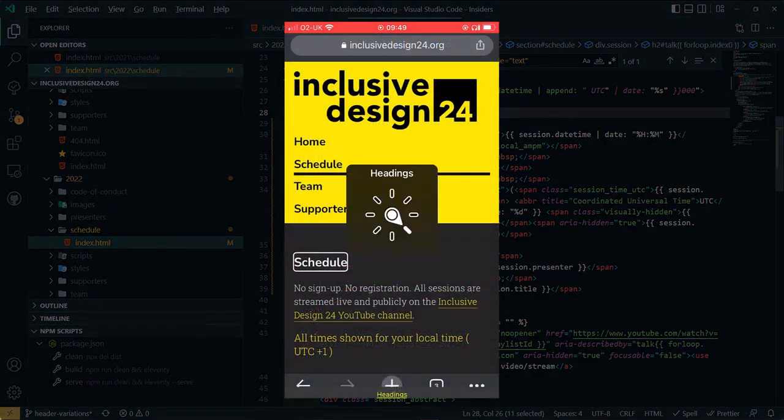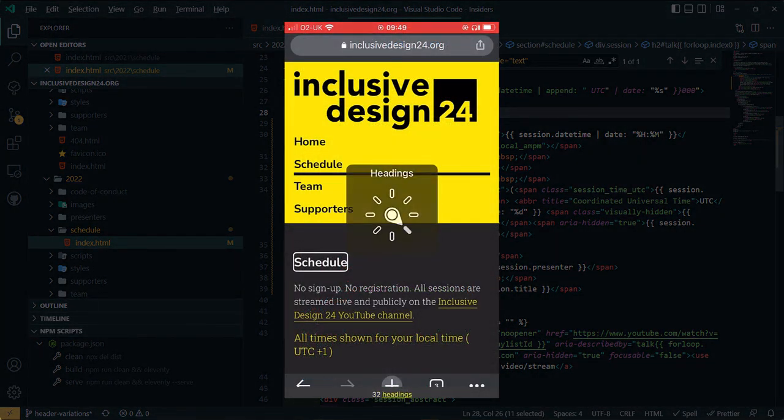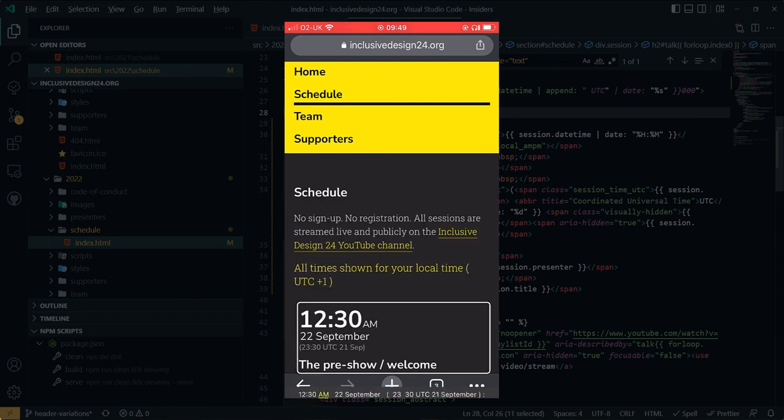Headings. 32 headings. 12:30 a.m. the 22nd of September. 23:30 UTC the 21st of September. The pre-show slash welcome. Heading level 2.